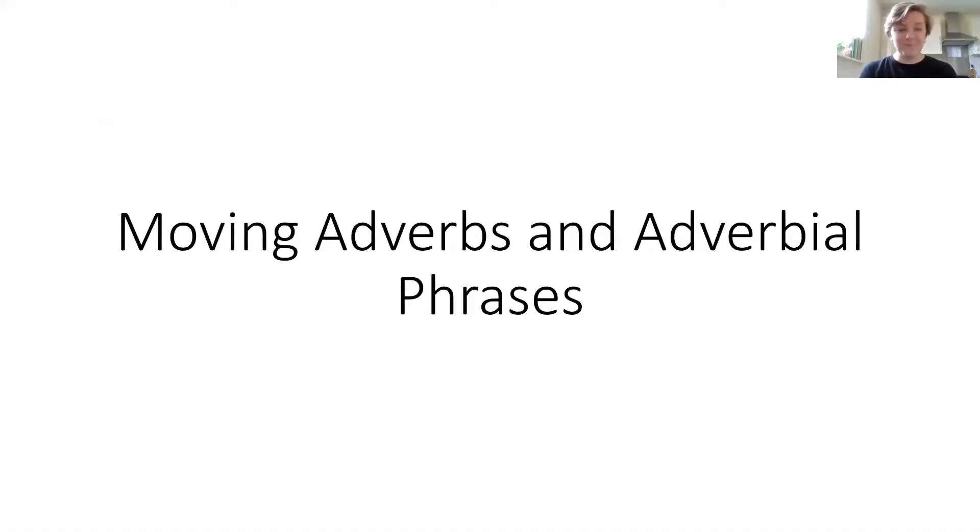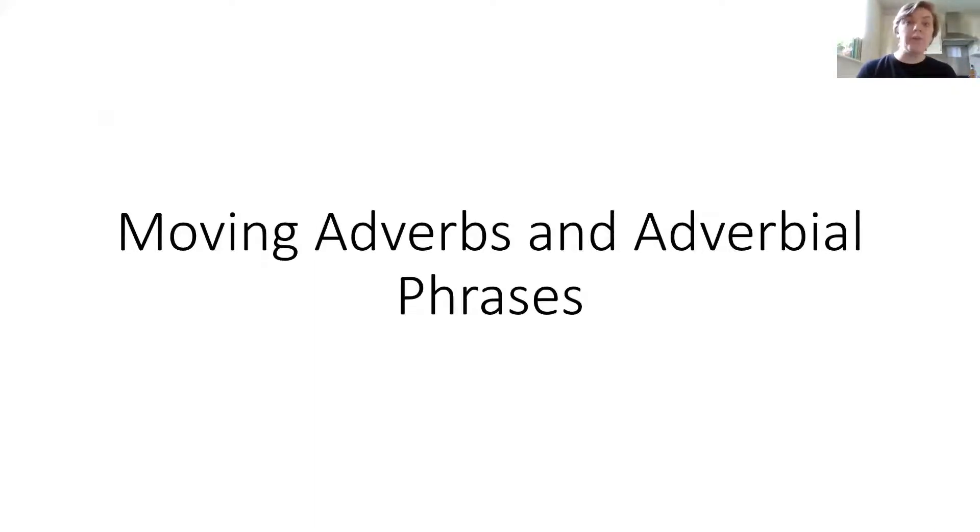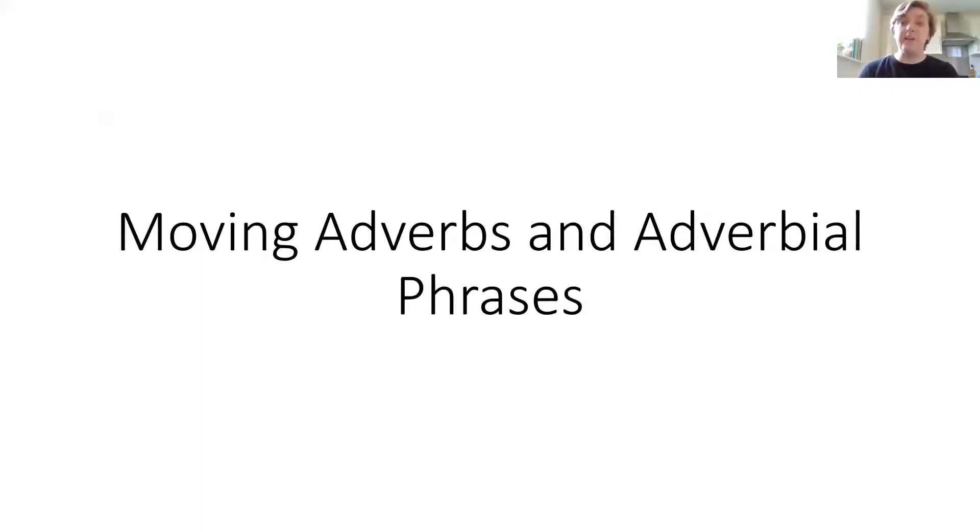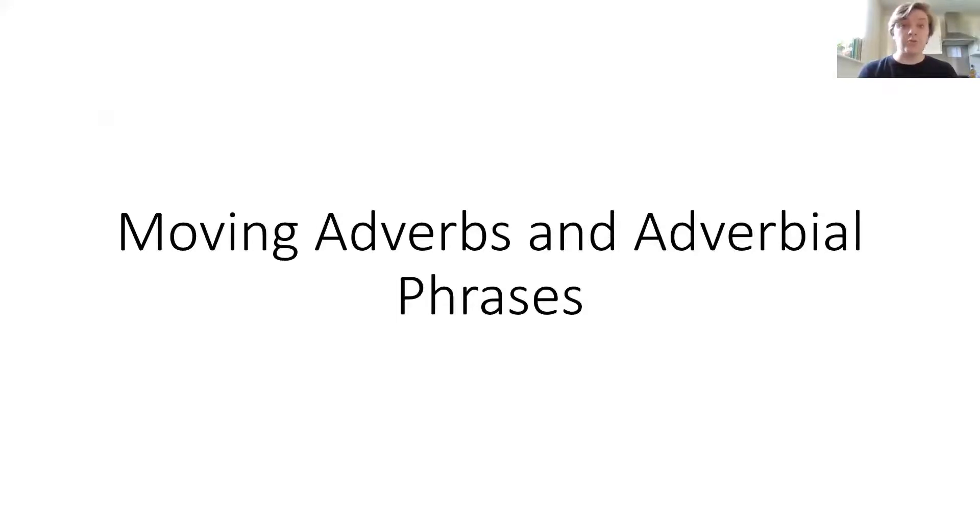Hello U34! Yesterday we started looking at adverbs and adverbial phrases. Today we're going to look at moving these within a sentence, specifically moving them to the start of a sentence to make a fronted adverbial. That's a phrase you should recognize at this point.